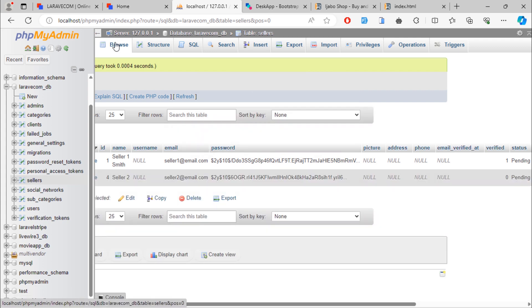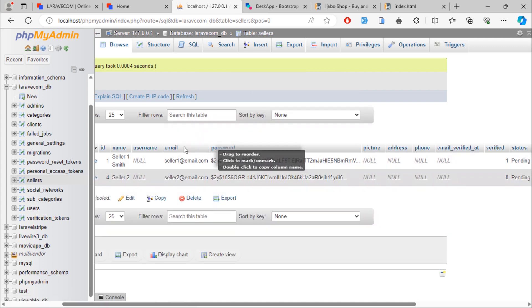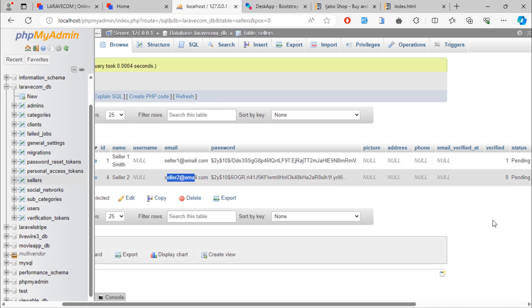When looking into sellers table, we see new inserted seller. This account right now is not verified.